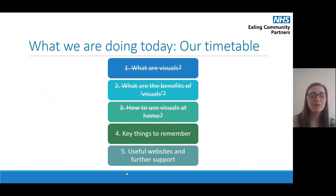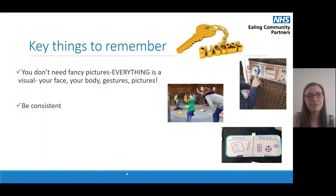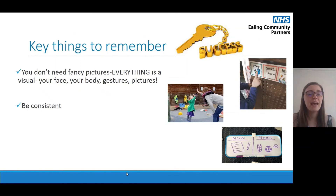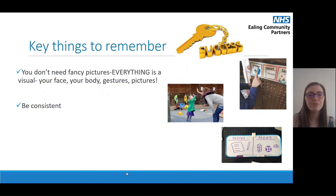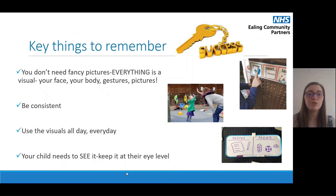We've thought about what visuals are, the benefits of visuals, and how to use visuals at home. Now here are some key things to remember. You don't need fancy pictures — everything is a visual: your face, your body, gestures, pictures. Don't worry if you can't make printed visuals; you can use a piece of paper and draw them. Be consistent — consistency is really key to success. If you're using visuals throughout the day and across different environments, they will be really successful, so use them all day, every day. Finally, make sure your child can actually see the visuals — keep them at eye level. If they're on a wall, make sure they're low down; if you're using a whiteboard, get down to their level so they can see the pictures.